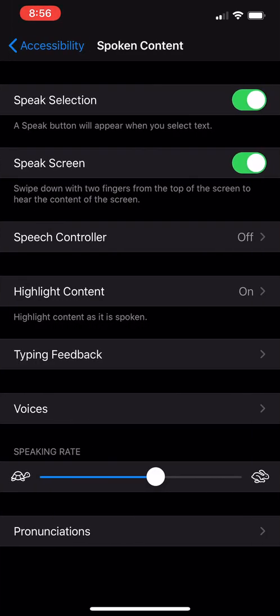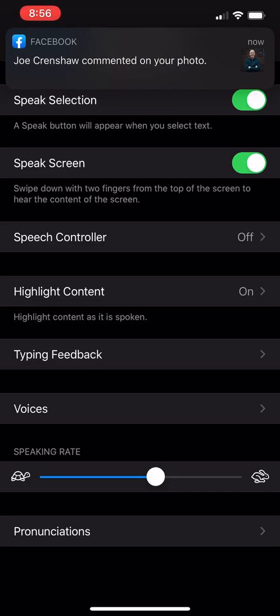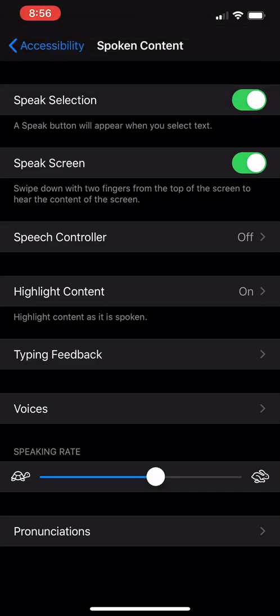So if you flip on Speak Screen, you can flip on Speak Selection as well if you want, and then you can see: swipe down with two fingers on the top of the screen to hear the content on the screen.